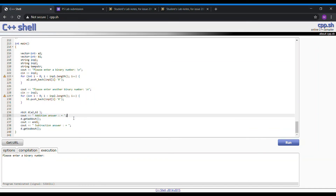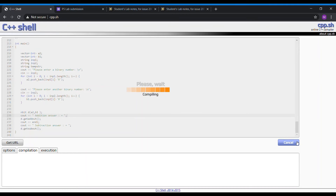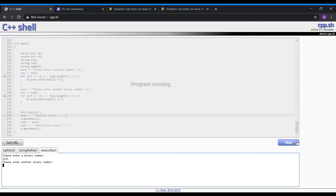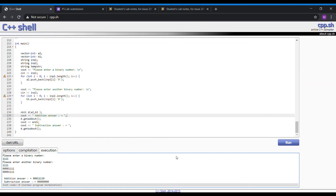We get the addition answer and the subtraction answer simultaneously. So here I will show it to you. Basically if I input 1111 and then 1111 again, since we use the AND bit class, it automatically assigns the 4 bits into an 8-bit value. And then for the addition it will output this value, and for subtraction it will output this value, which is correct.